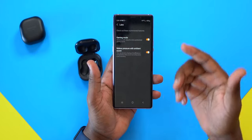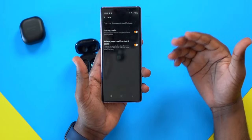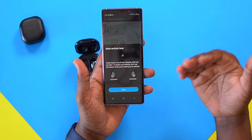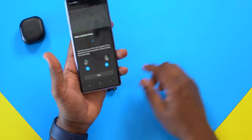The 'relieve pressure with ambient sound' feature is something I recommend turning on. With this in-ear style, you can feel pressure on your ears due to the open ear design, so this feature helps relieve that. Next is 'find my earbuds' — you can press start and it sends a chirping noise so you can locate them.